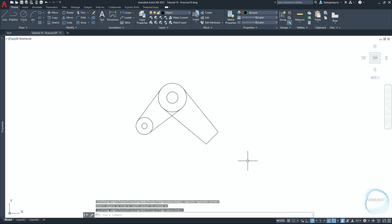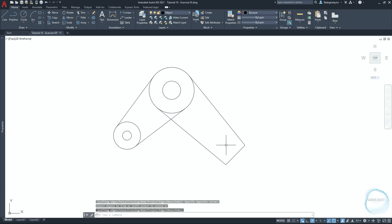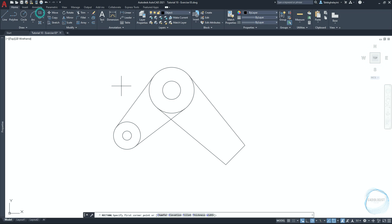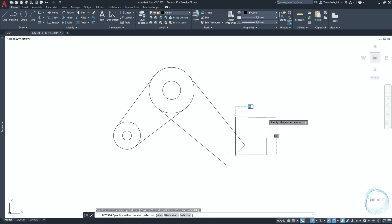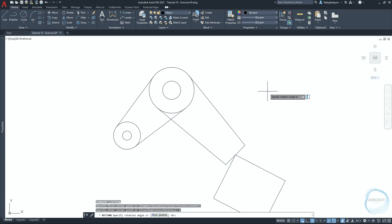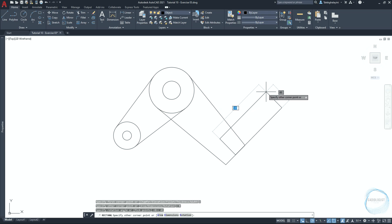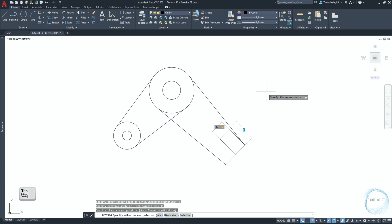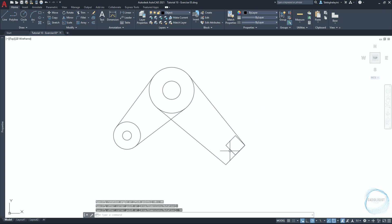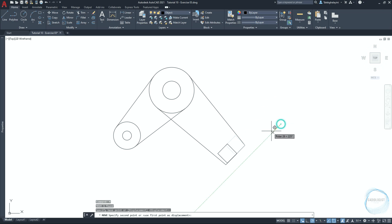Activate dynamic input through the F12 key. Click on the rectangle tool from the draw panel, specify the first corner at this midpoint mark, click on rotation from the command line, and type 45 degrees for the rotation angle. Type 30 millimeters for the width, then click Tab and 30 millimeters for the length. Select the rectangle and move it 15 millimeters along the 225-degree path.